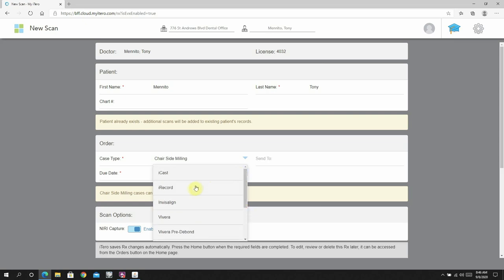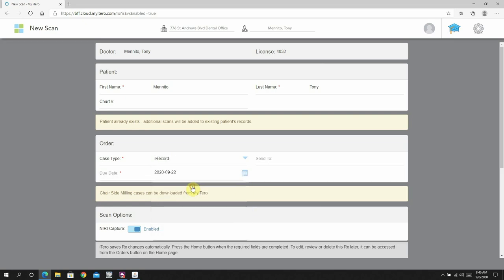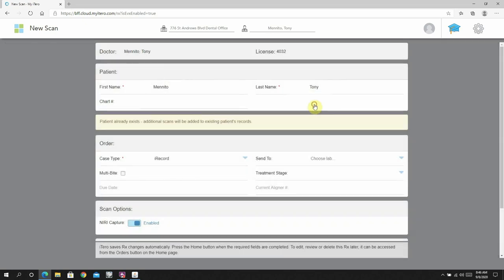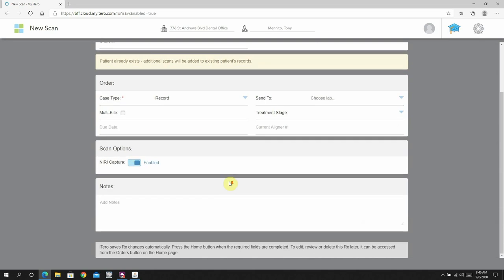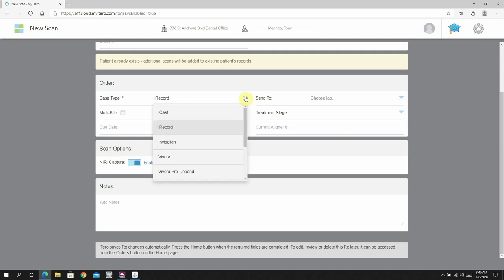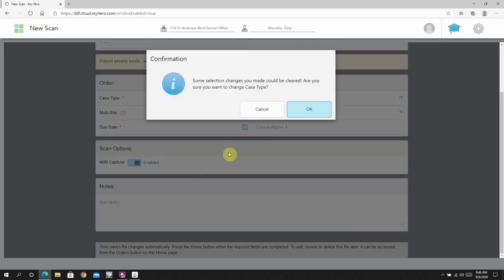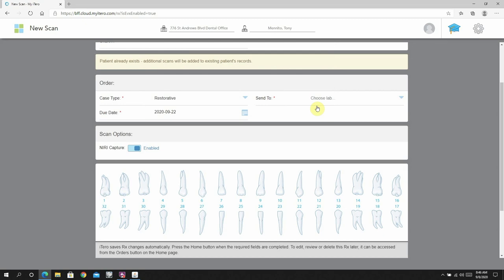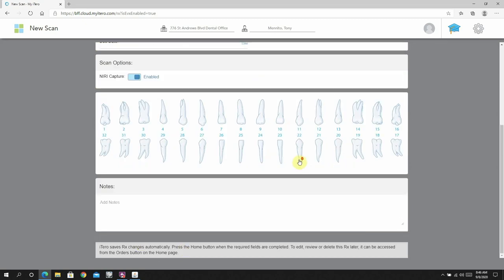Basically, the history is that E4D used to make Planmecca's mills, and I guess iTero hasn't quite caught up once Planmecca bought that company. So anyway, E4D is the correct answer when they inevitably ask you what milling system you are using.